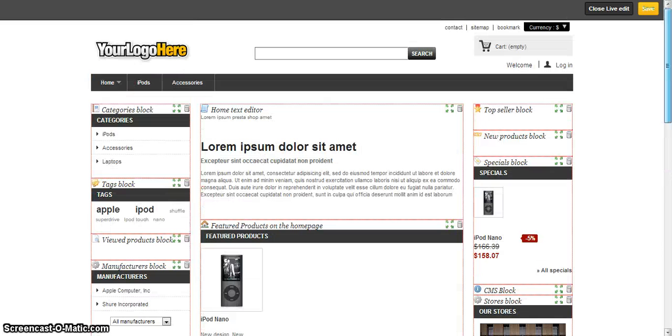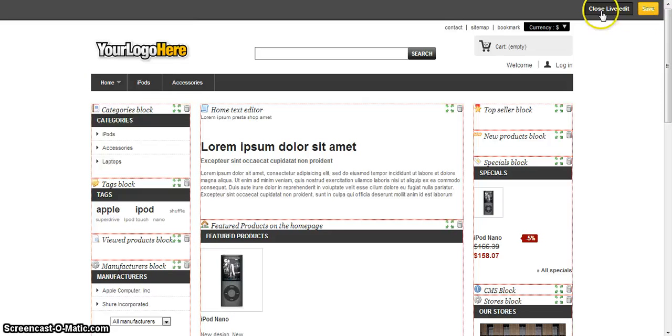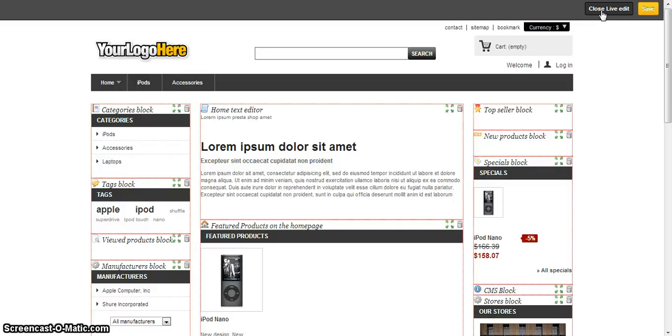Once you've made your appropriate changes, you just click save, and then click close live edit, and all of your changes should now appear on the front end of your store for your visitors.